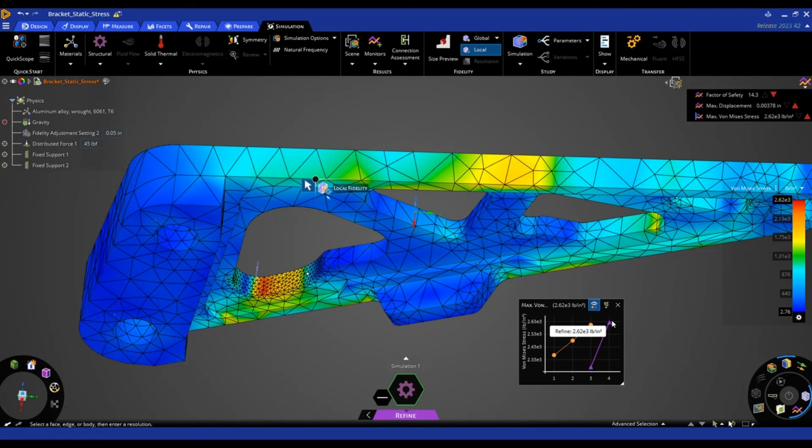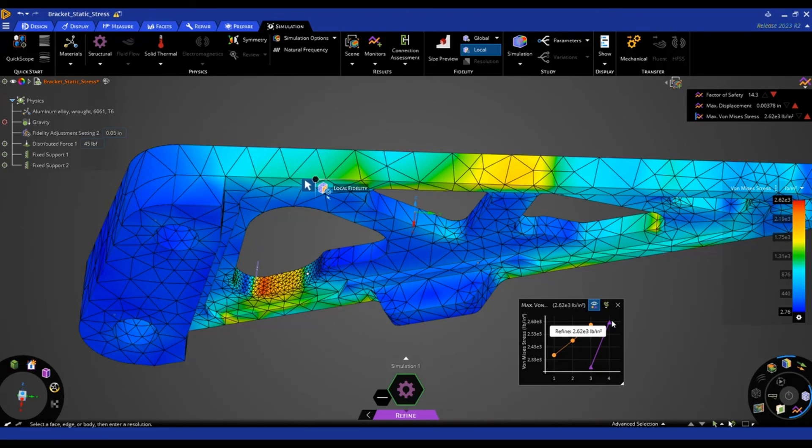And this should give you some indication of the different fidelity settings. And how it affects the accuracy of a structural model within ANSYS Discovery. This concludes this tips and tricks video. Thank you for watching.